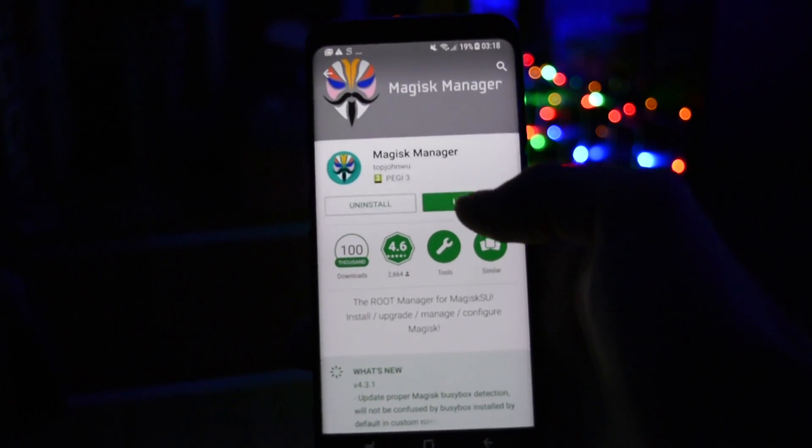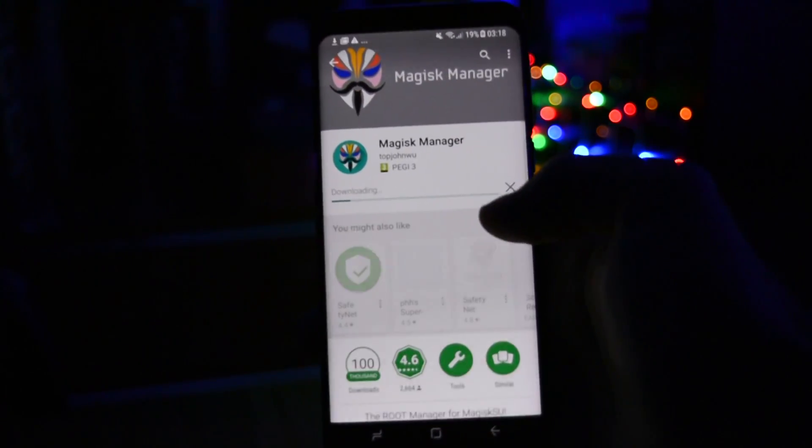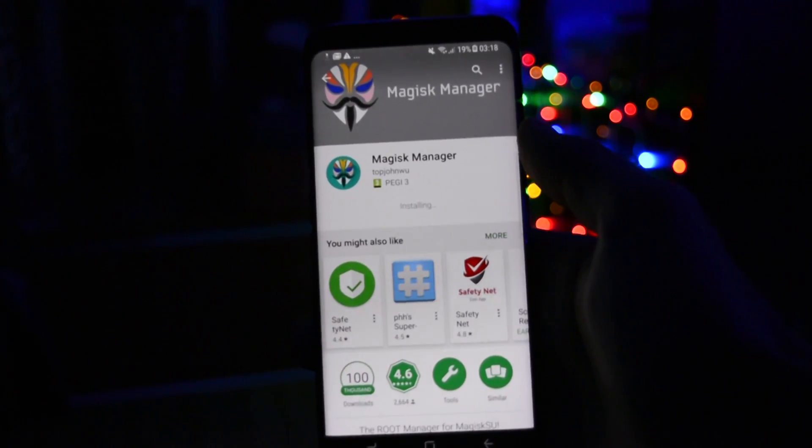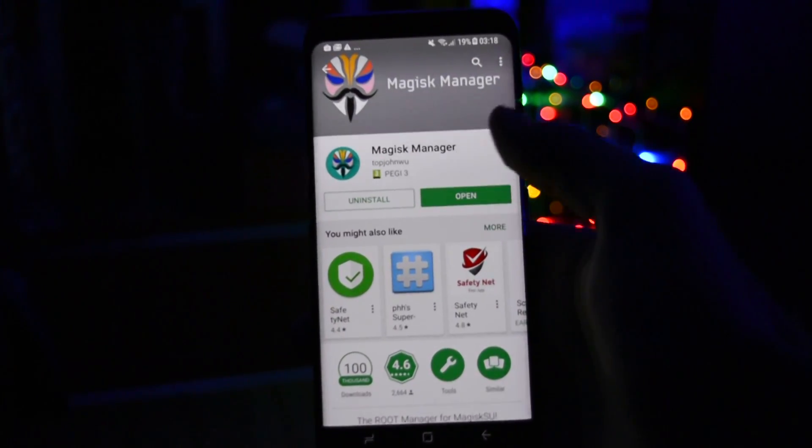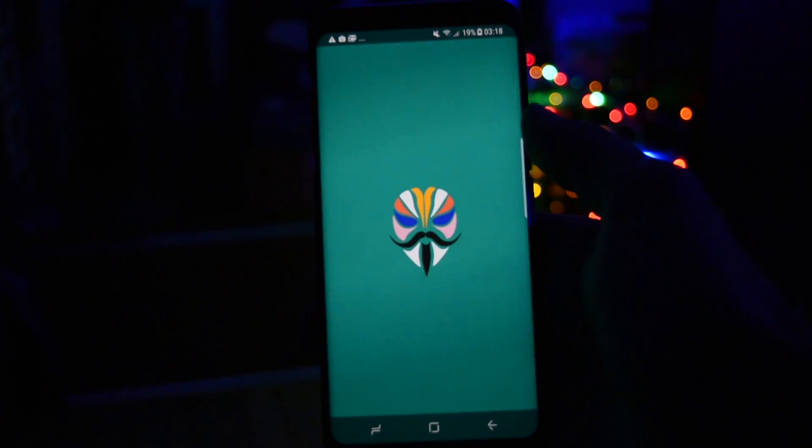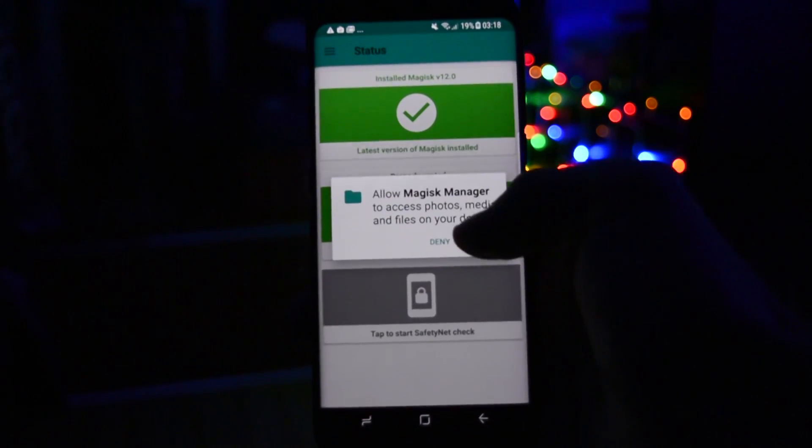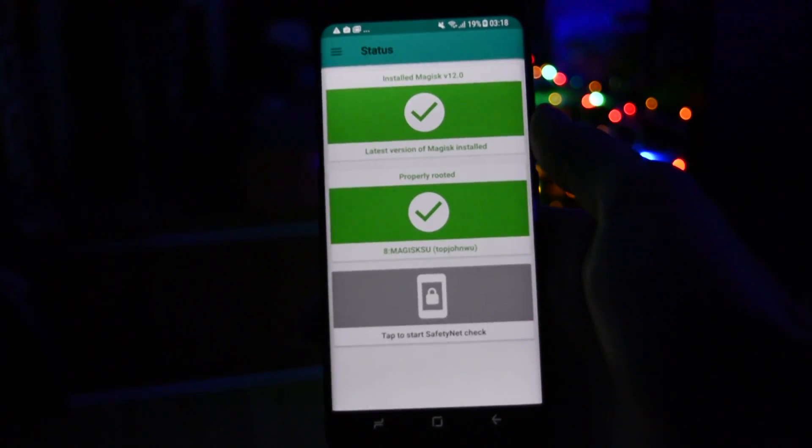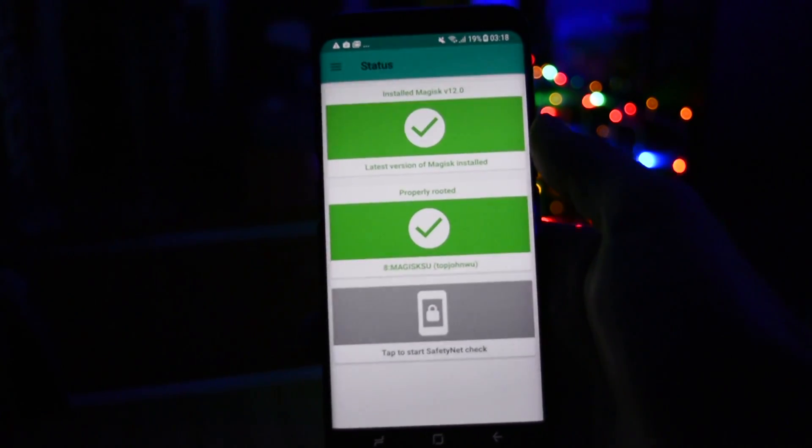After the booting process, you'll notice that you have a new application installed called Magisk Manager. This will show you the root status of your device. And right now, as you can clearly see, it's completely rooted.